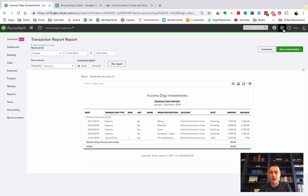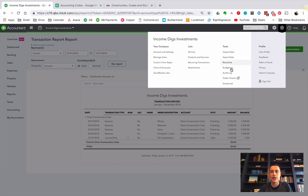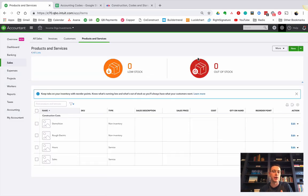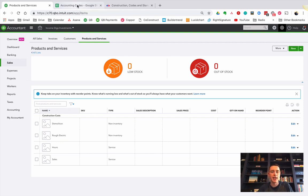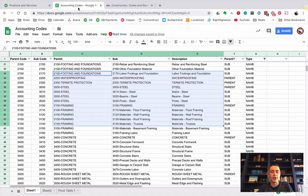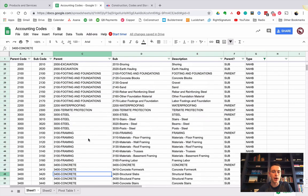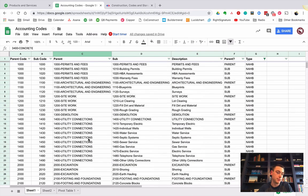Remember, we talked about in the last video your list of products and services, and those are your categories that you're going to track spending in. What I'm going to give you is a list, a giant list of accounting codes that I got from the National Association of Home Builders.